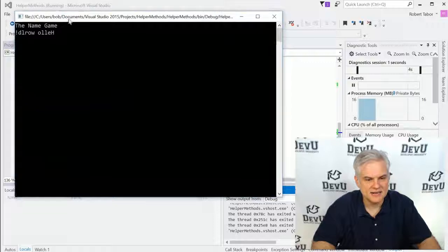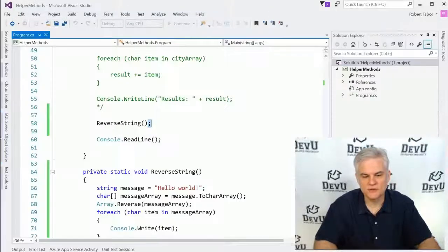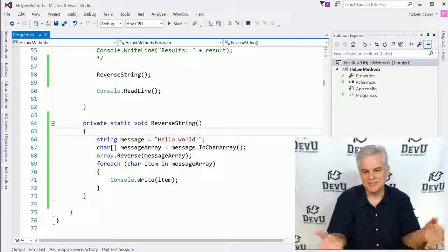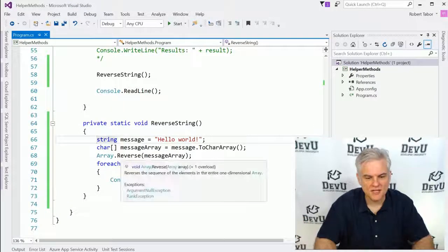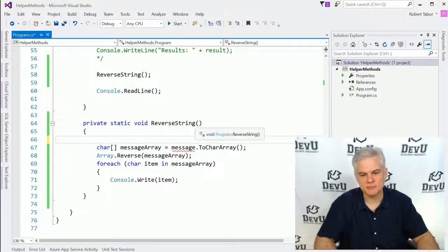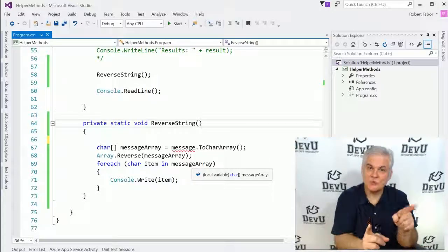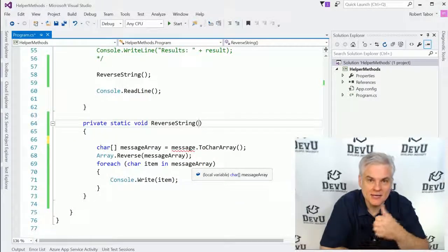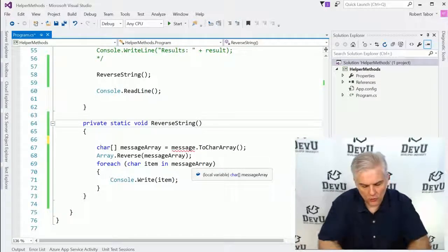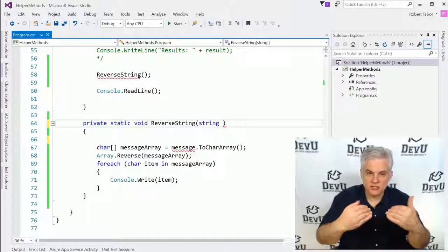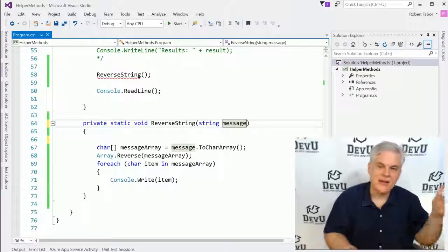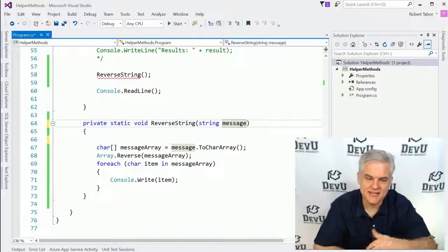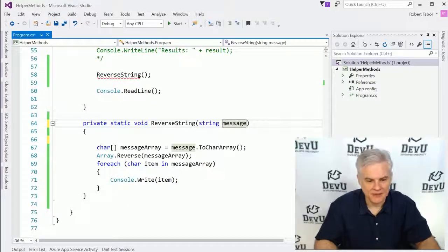I'm going to call the reverse string method by using the name of the method and the method invocation operator, then hit start. Not a very exciting example, but now we know the logic of our reverseString method is working. What I'd really like to do is make this a reusable method - currently it's not all that useful. How many times do I need to print hello world in an application? But if I remove this line of code and replace it with an input parameter so that the caller can pass in the string that it wants reversed, I improve the usability of this method dramatically. To create an input parameter, I need to give it a data type and then a name. I'll allow the caller to pass in a string, and internally I'll call that string message - essentially a variable that allows outside code to pass values into the body of my method.